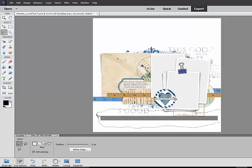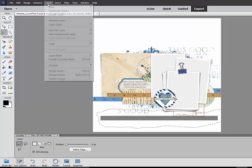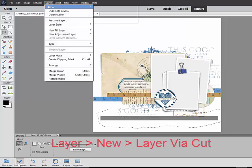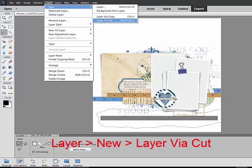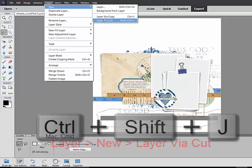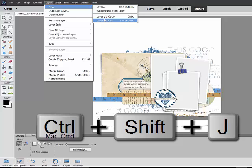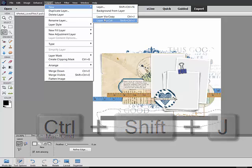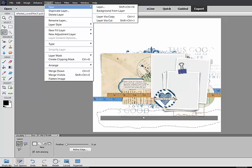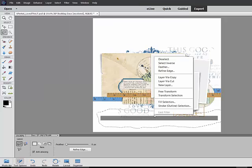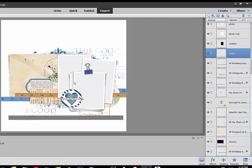With the active selection, you'll put the shadow on its own layer by choosing Layer, New, Layer Via Cut, or by simply pressing Shift-Ctrl-J on your keyboard, on a Mac system that's Shift-Cmd-J on the keyboard. You could also right-click inside of the selection and choose Layer Via Cut.